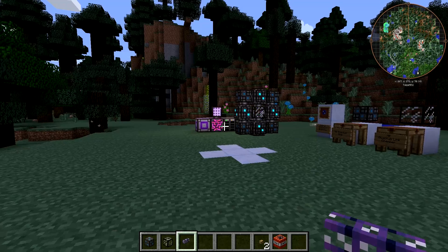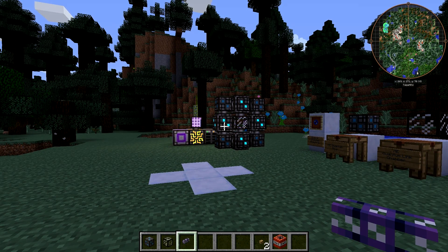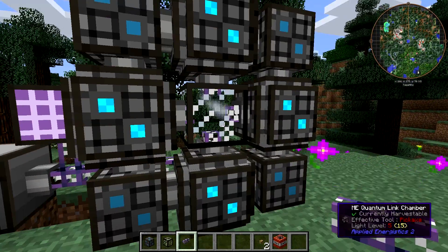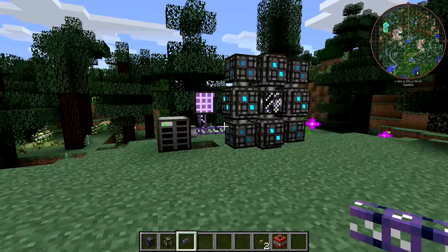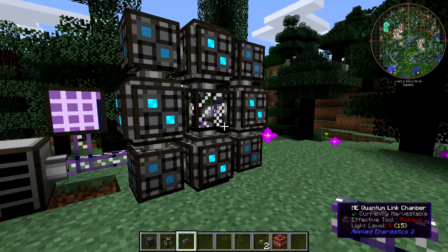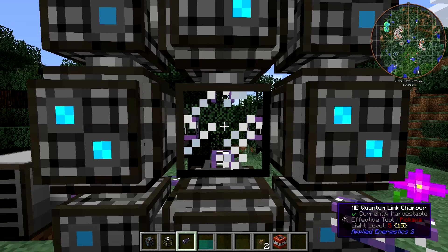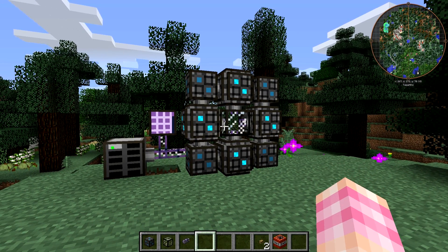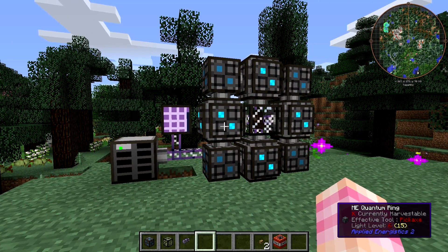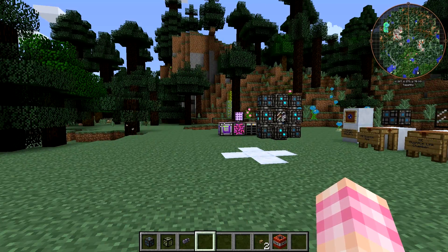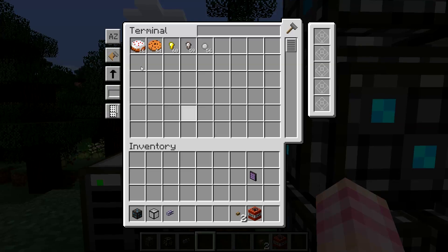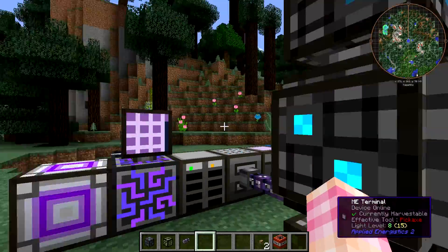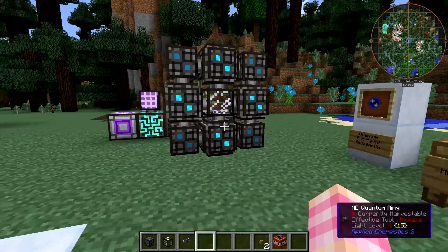On a server, for example, if you and a friend have bases really far apart but decide you trust each other and want to share resources, if you each set one of these up and get the quantum entangled singularities to each other, you can share resources across the entire server. It shares power and it shares items. What was once two networks is now one network.